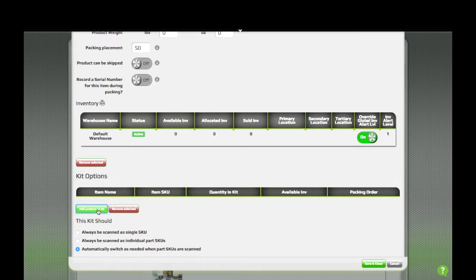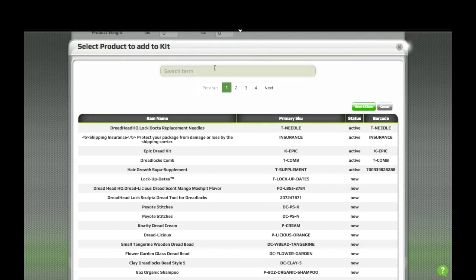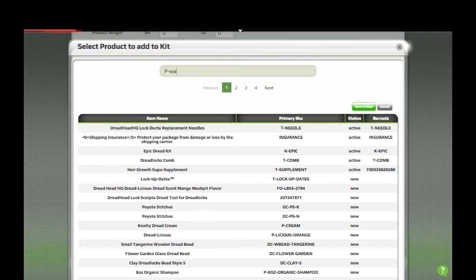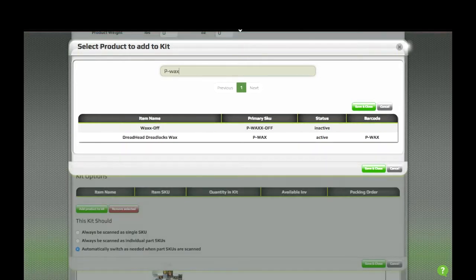When you click the button, you'll get a screen with a list of all the possible items that can be added. Just start typing the SKU or product name, and you'll get a list of results.